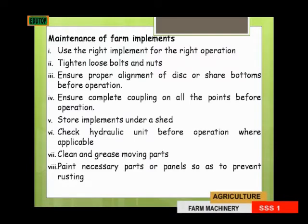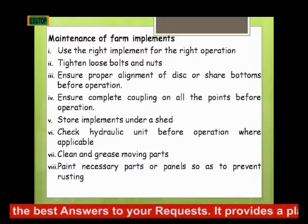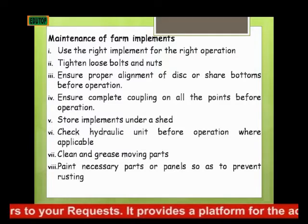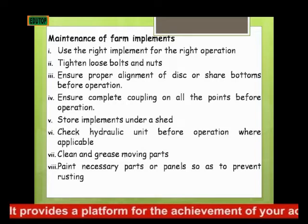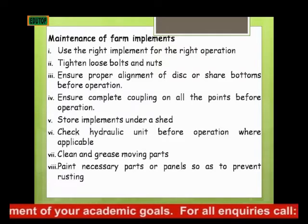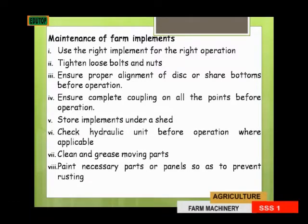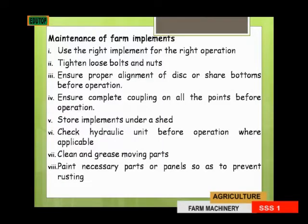Make sure your implement is fully and correctly coupled at all points. Fifth, store implements under a shed — do not leave them under the sun or in the rain — to prevent rusting of their parts. Sixth, check the hydraulic unit before operation where applicable. Seventh, clean and grease moving parts. Finally, paint necessary parts or panels to prevent rusting.